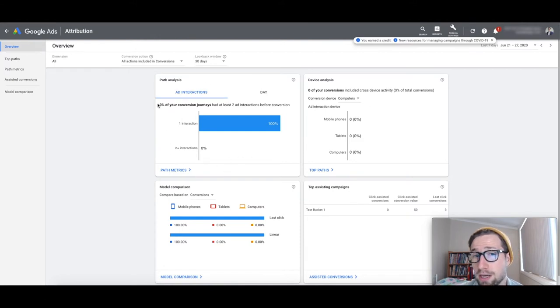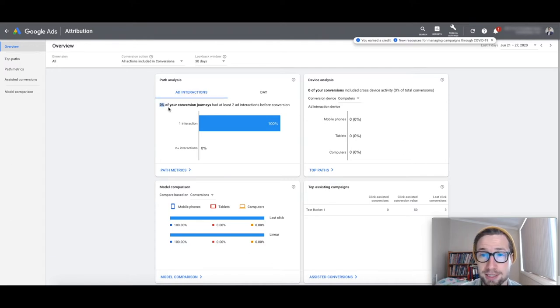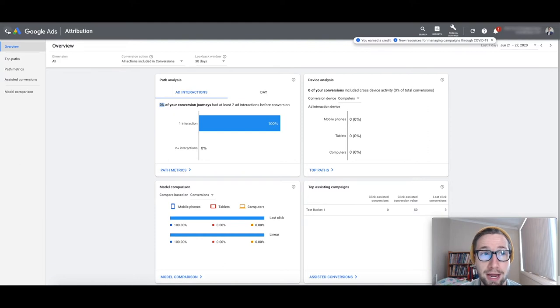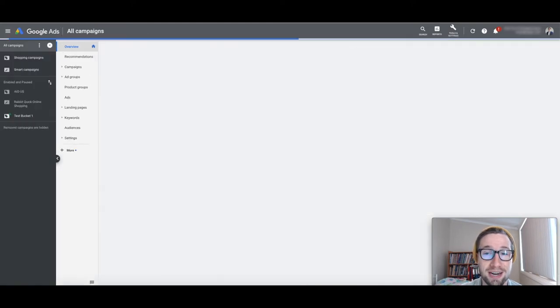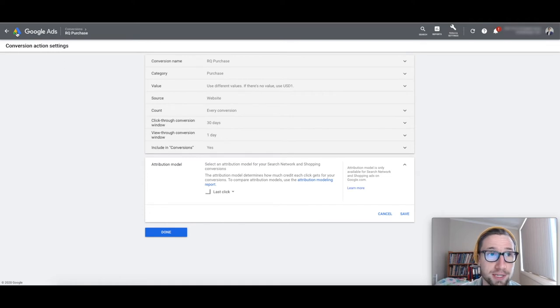A lot of time, it's like 20 to 40% for e-commerce, that's what I see generally, depending on how strong the brand is, if you have a remarketing set up, and that sort of thing. But that's why you would definitely change that, so it's not set to last click, even though that's the default that Google sets.